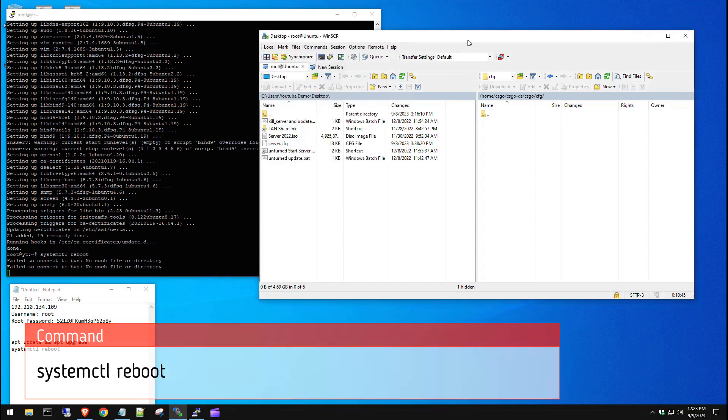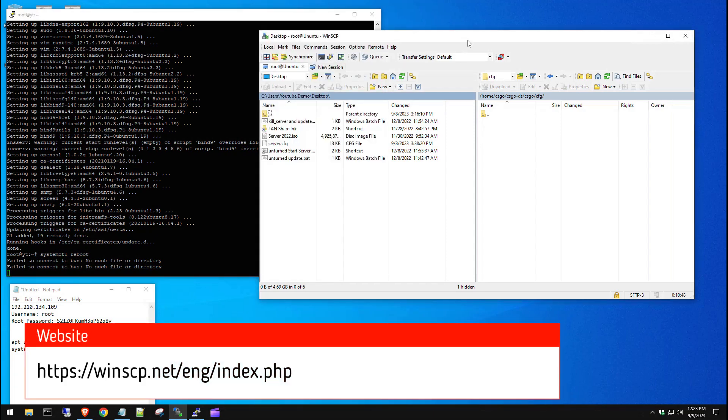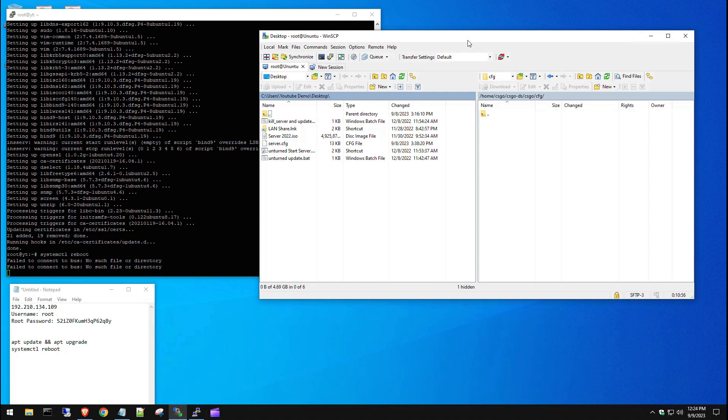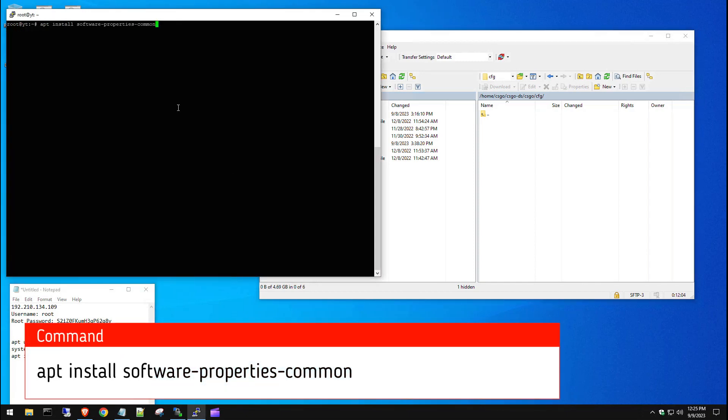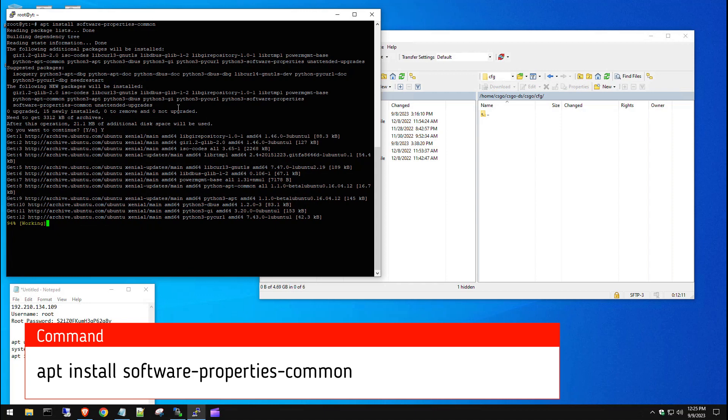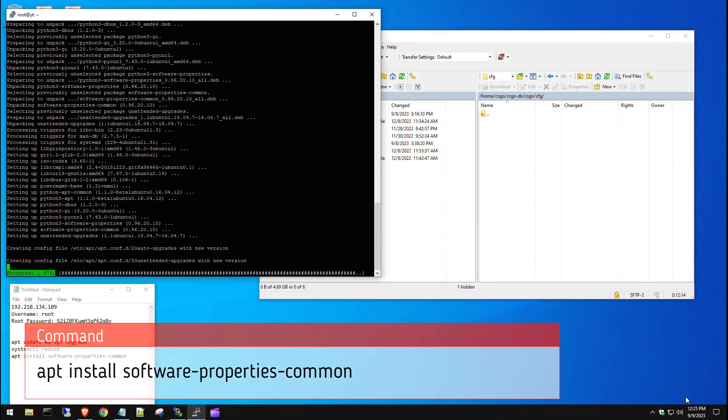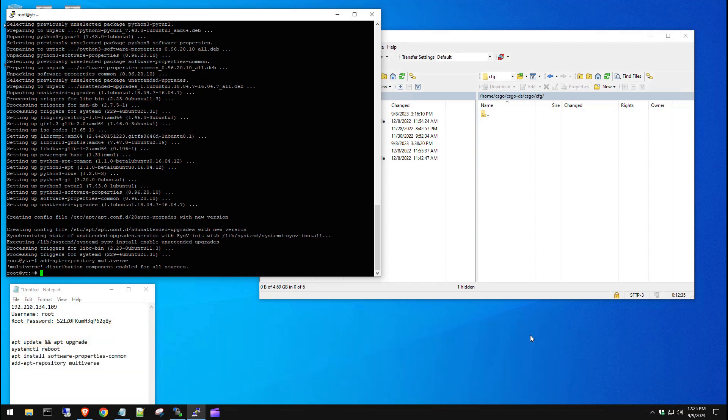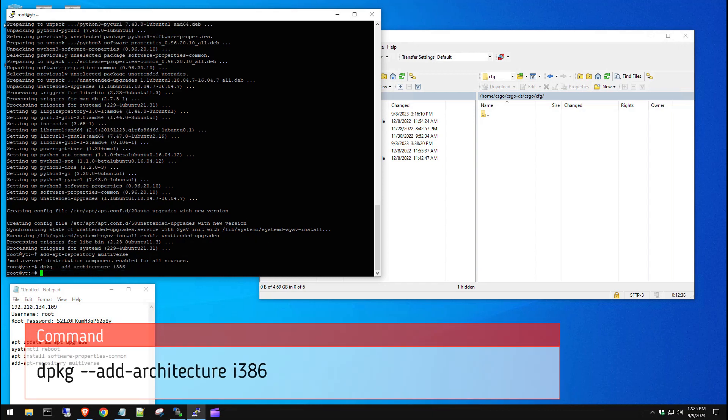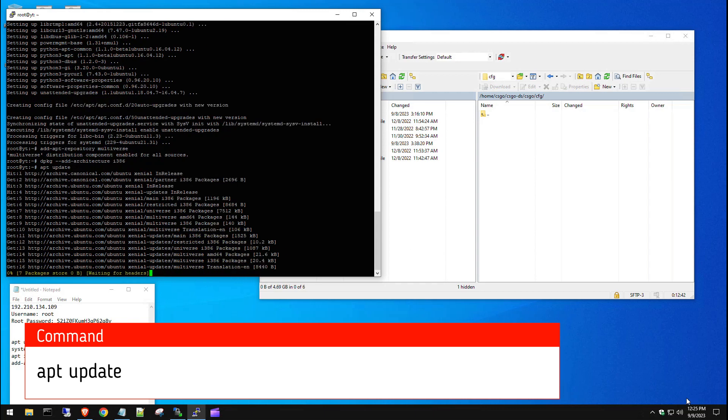Also another thing to note is I do have winSCP here in this other window. That's something you probably want to download and install if you don't have it. It's just an easy utility to connect to something via SSH, and then you can upload and transfer files very easily. You're going to need this if you don't use Linux on a daily basis. I mean, you can use nano and things like that if you're familiar with Linux. Our next command is going to allow us to enable the steam download. So we're going to enable those packages. Hit yes to that.